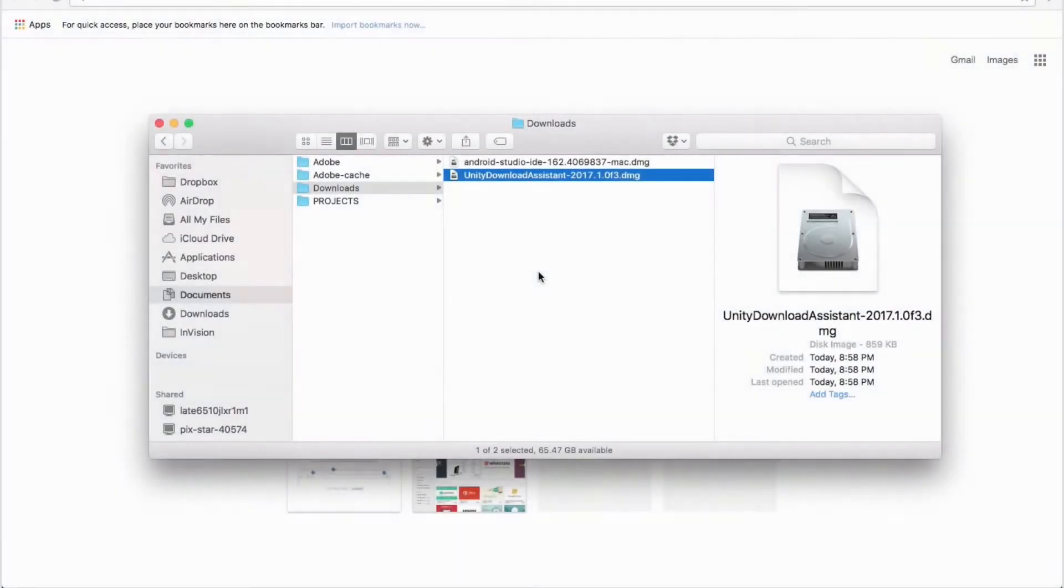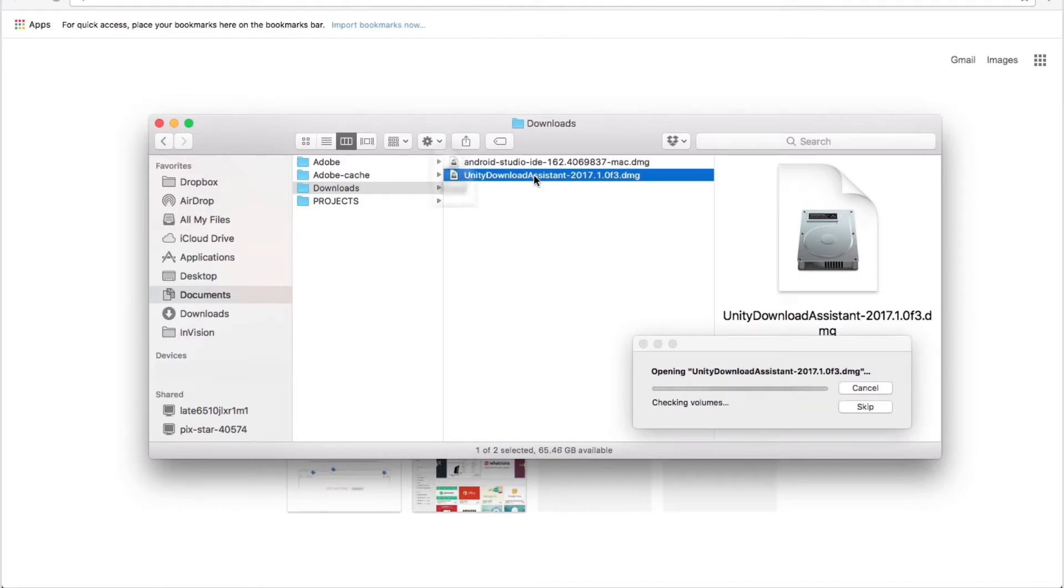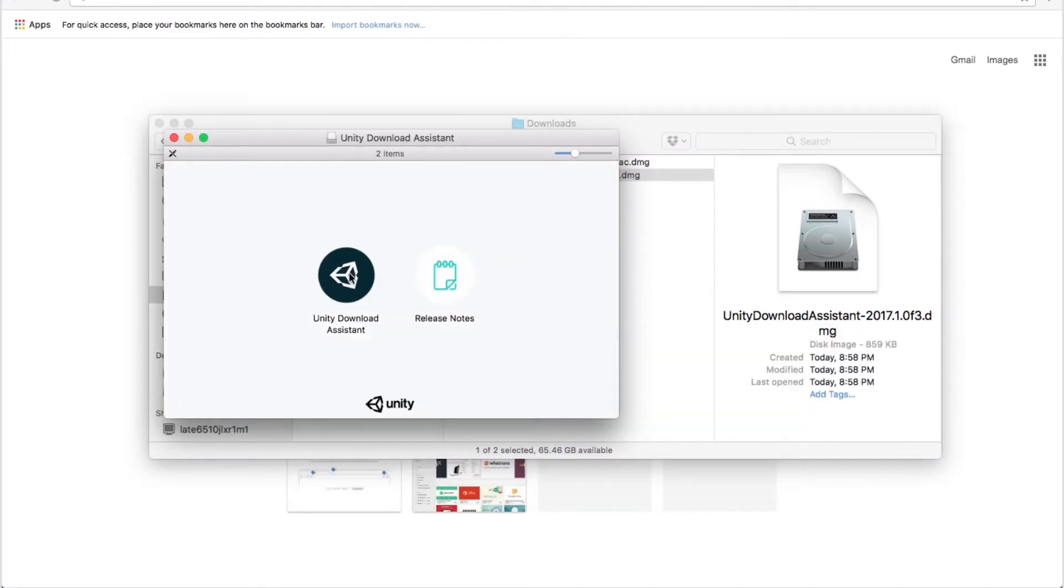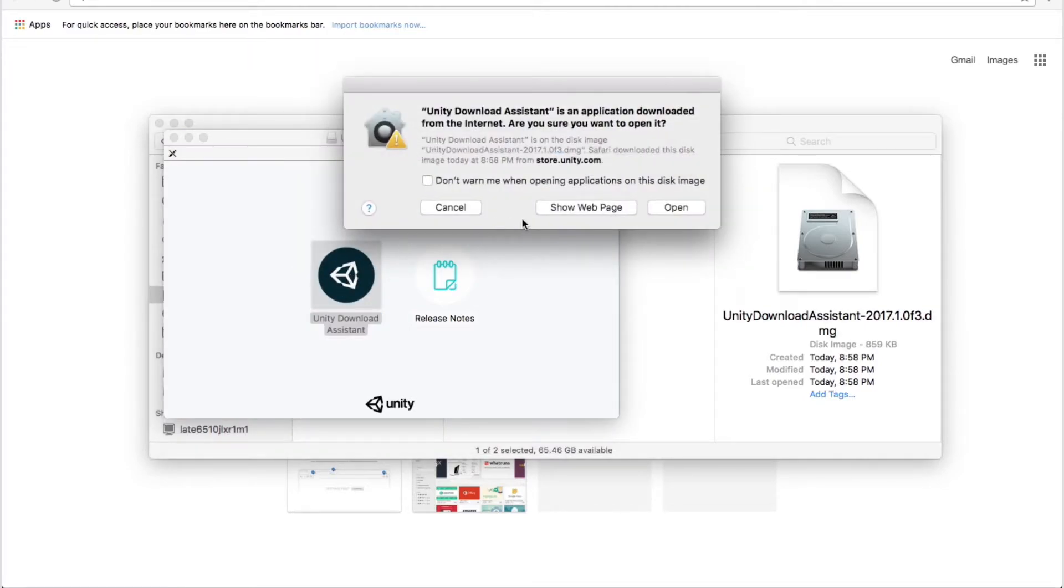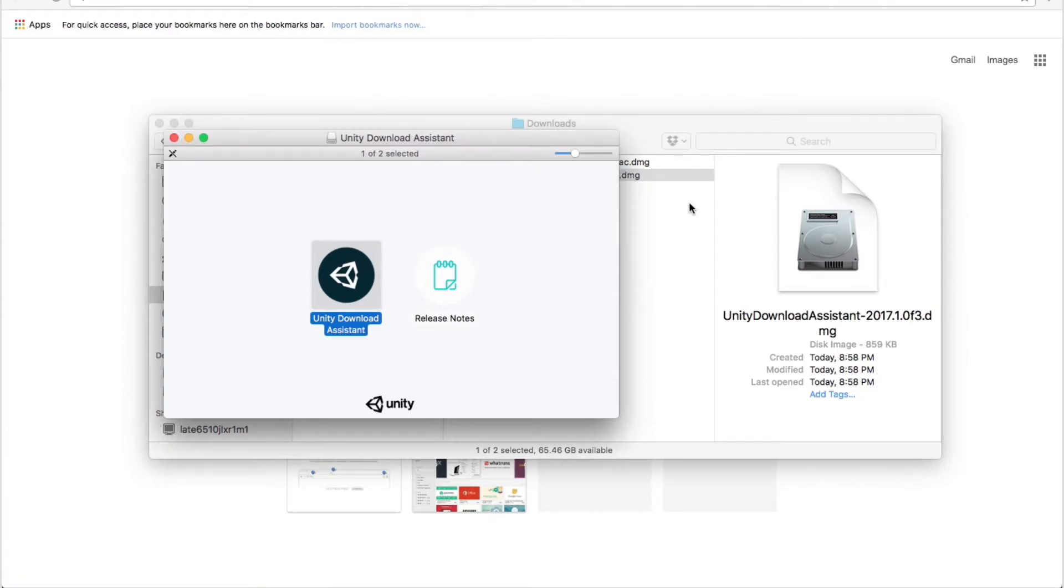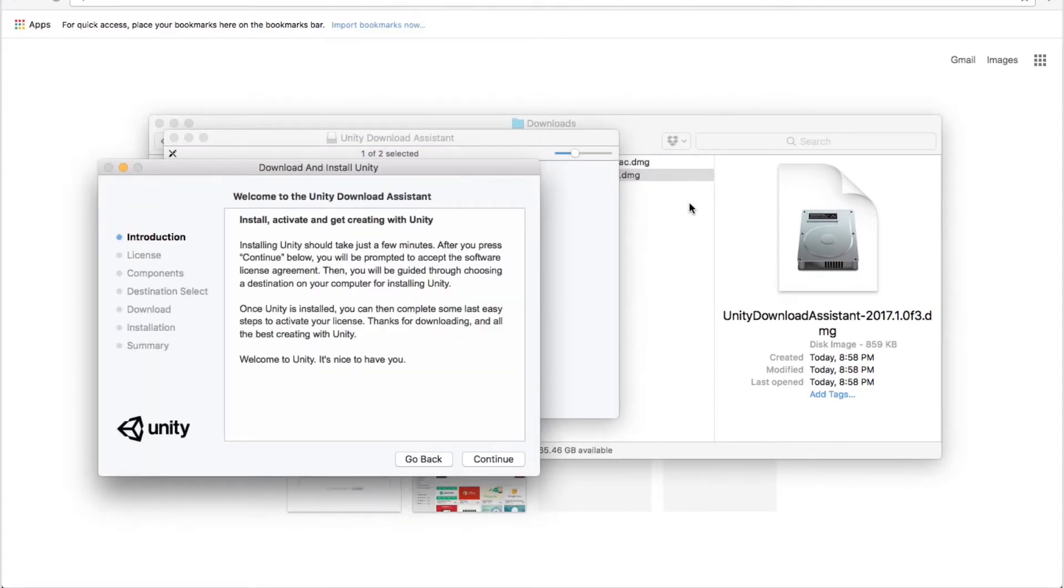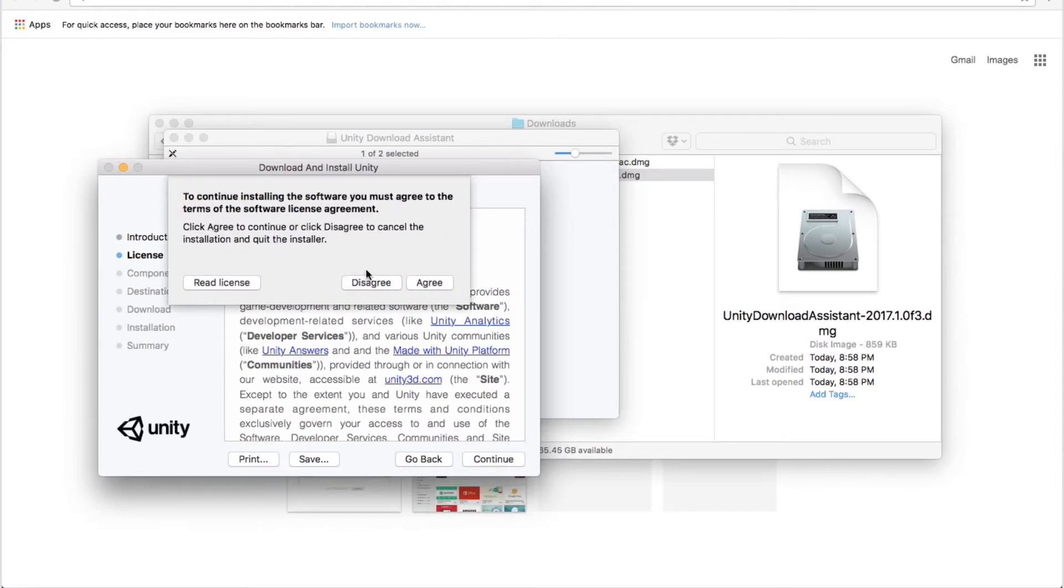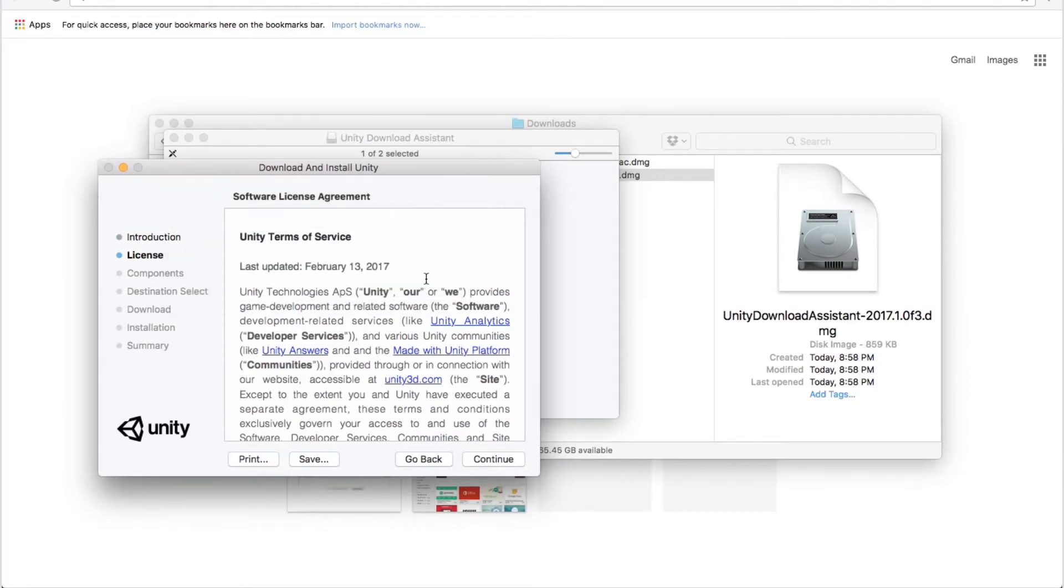After Unity is downloaded, you double-click on it to unpack and to start installation. Double-click, open. Here you click continue. License, continue and agree.